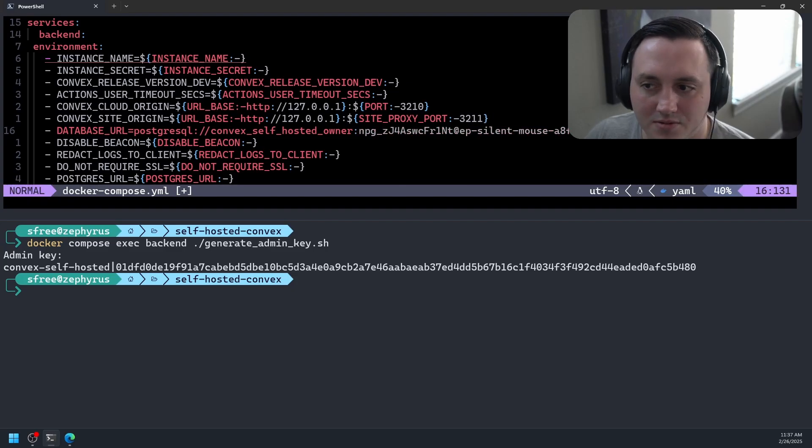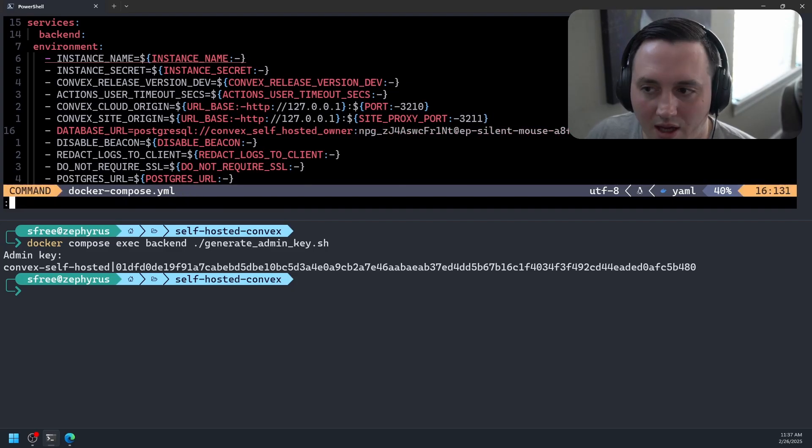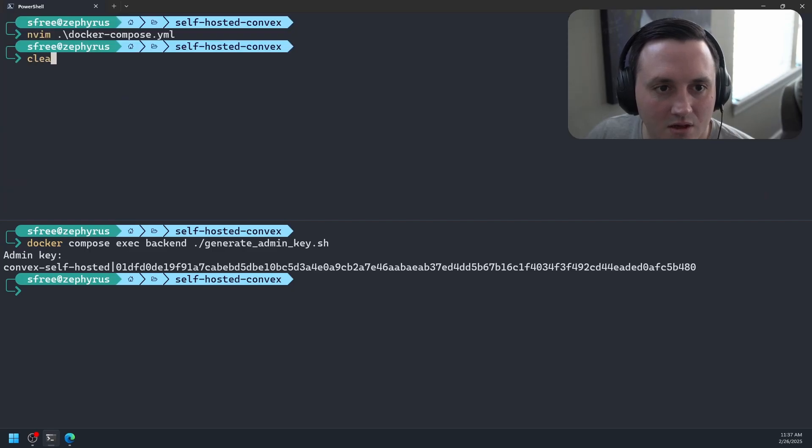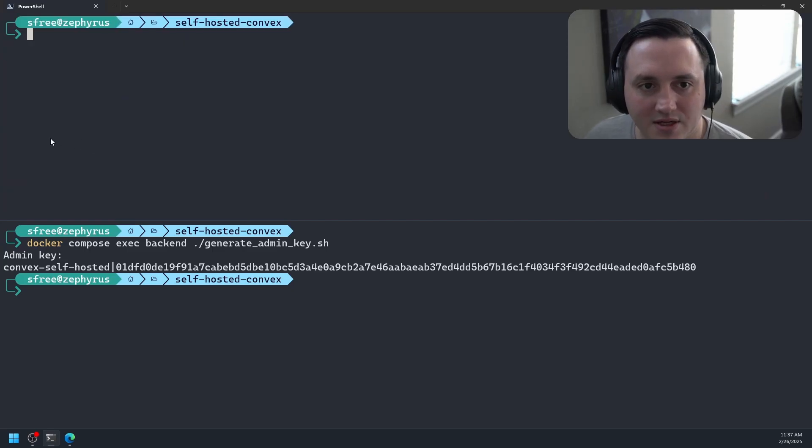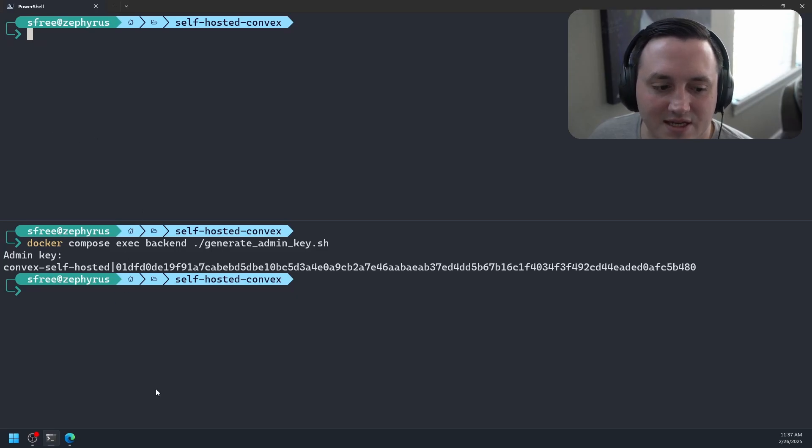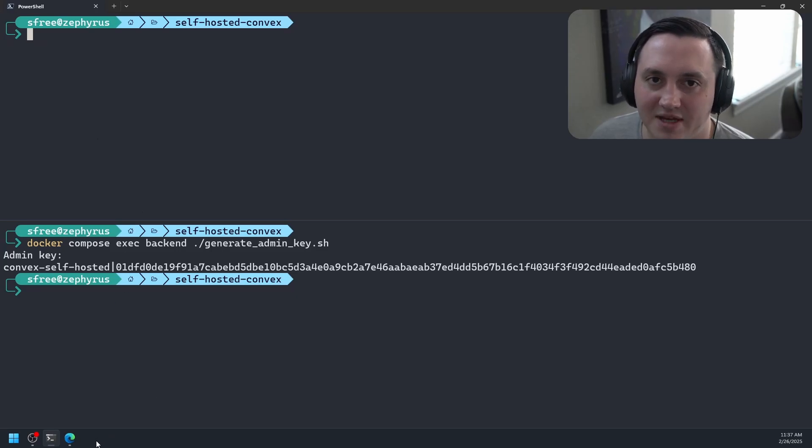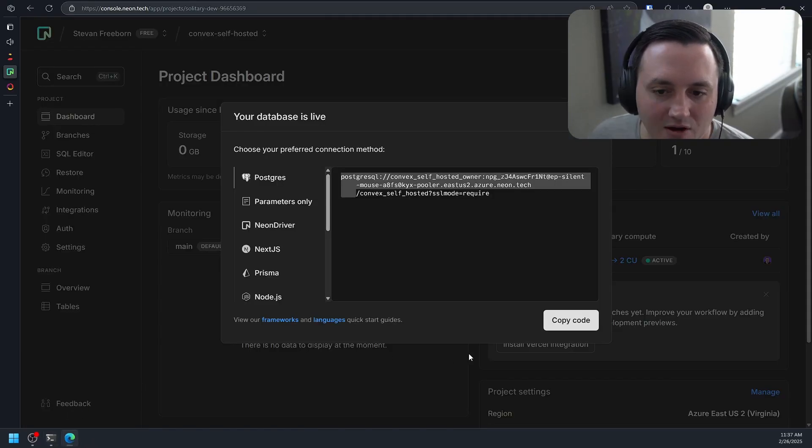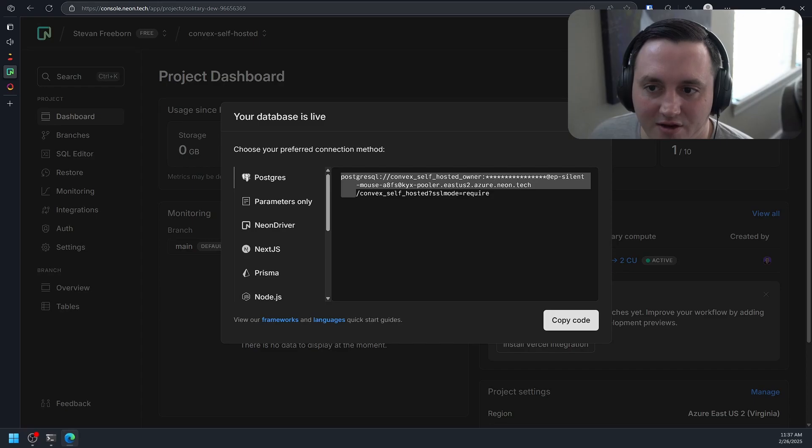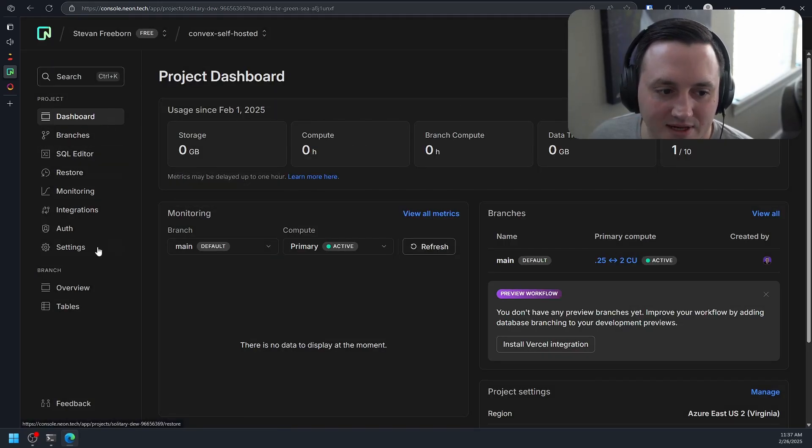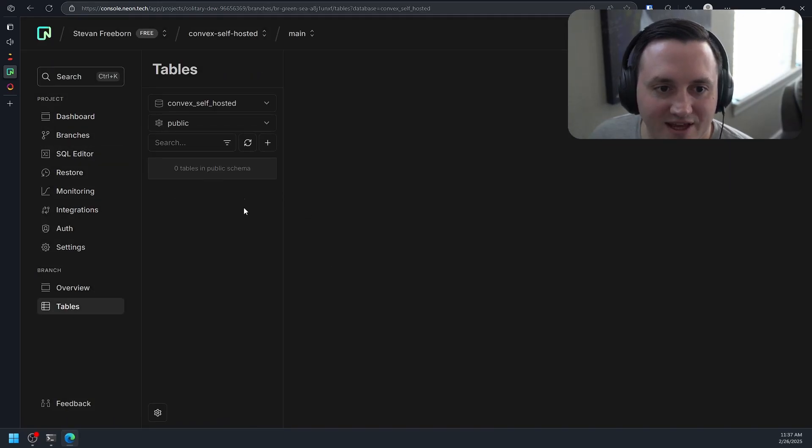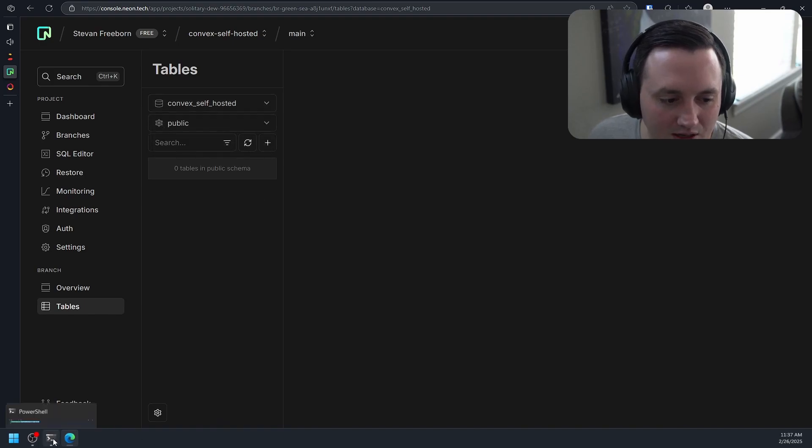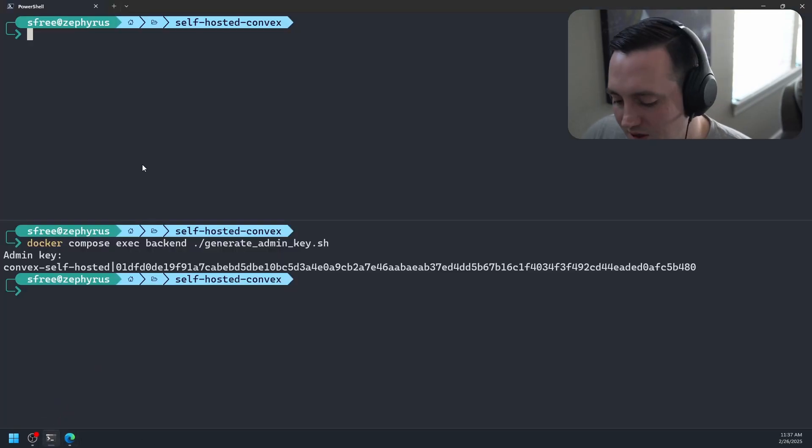So with that there, we should be good here. Let's go ahead and write that out. And then we can exit. Now what I'm hoping is the next time I start up these containers, I'm hoping I see some information about some tables being created. And then hopefully over here in my database, I should be able to see some tables. Let's go ahead and navigate to the tables here. You can see right now there's nothing here.